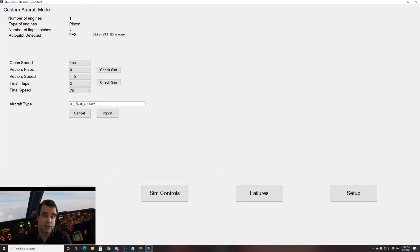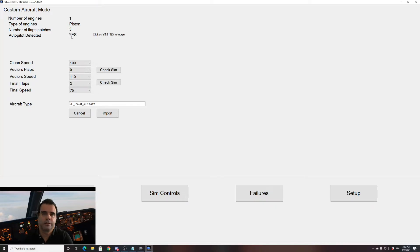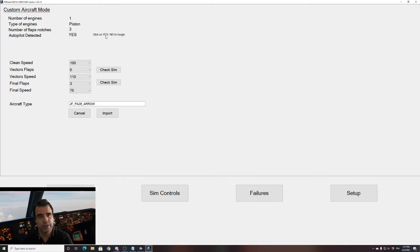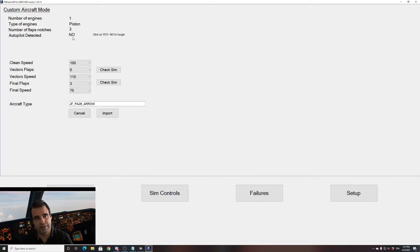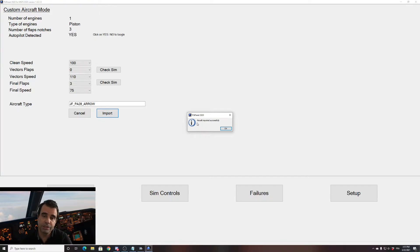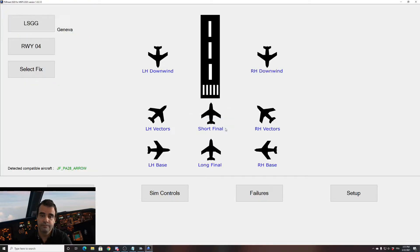We have the aircraft name, which is automatically detected. If you're not happy with this name, you can change it as you want. Autopilot detected: yes. If you want FSI Panel to try setting your autopilot, leave it on yes. If you want to take control of the pitch — like on a normal piston aircraft in MSFS 2020 — you can click on yes to make it no, and FSI Panel will not take care of your autopilot. For now I'll leave it on yes and see what happens. I click import and get a message: aircraft imported successfully. On the bottom left I can see the detected compatible aircraft is the PA28 Arrow.